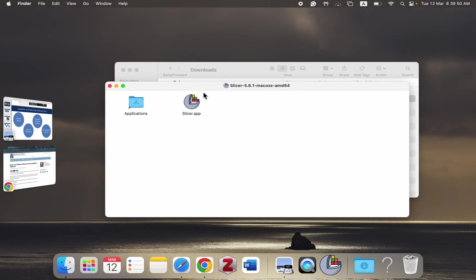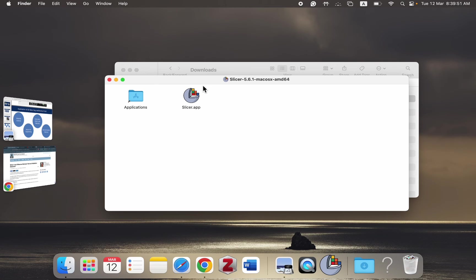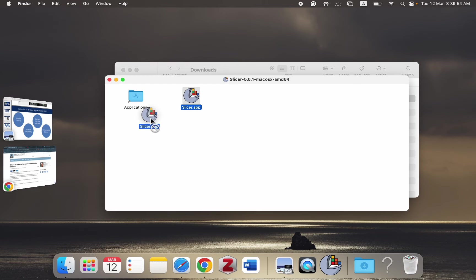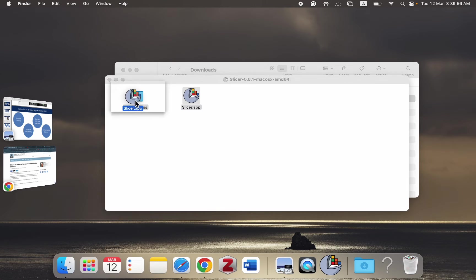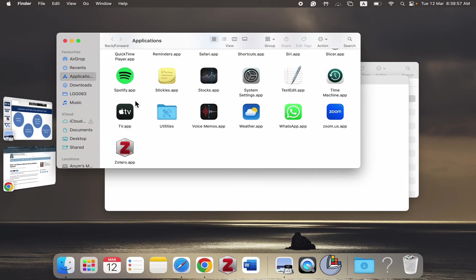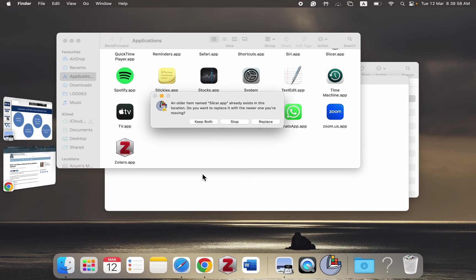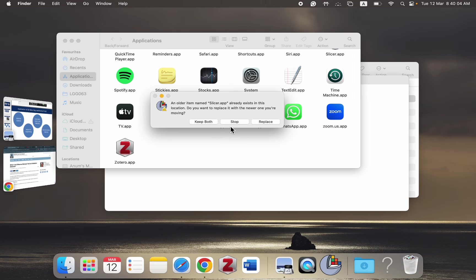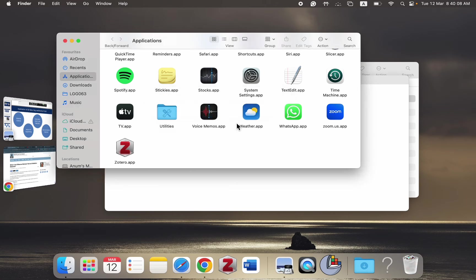Once you agree to the terms and conditions, this window will pop up and you have to simply click on this app and drag it to the Applications folder and then drop it. Once you do this step, it will get pasted over here in your applications. I got this error because I've already installed it.